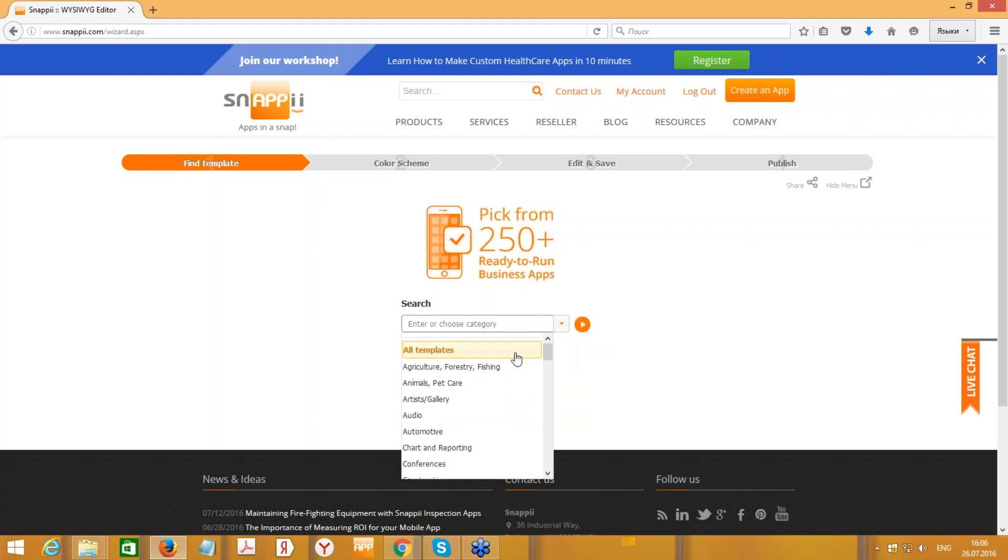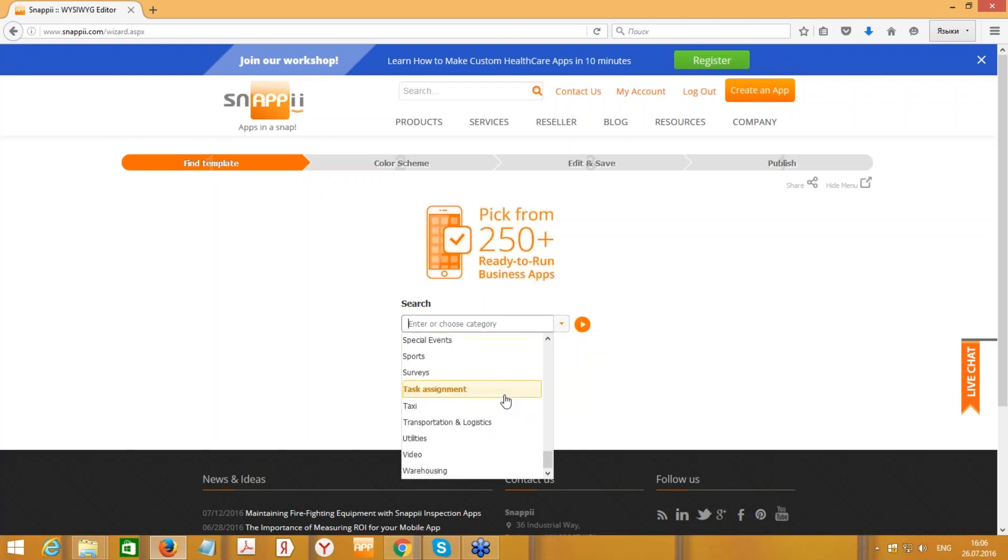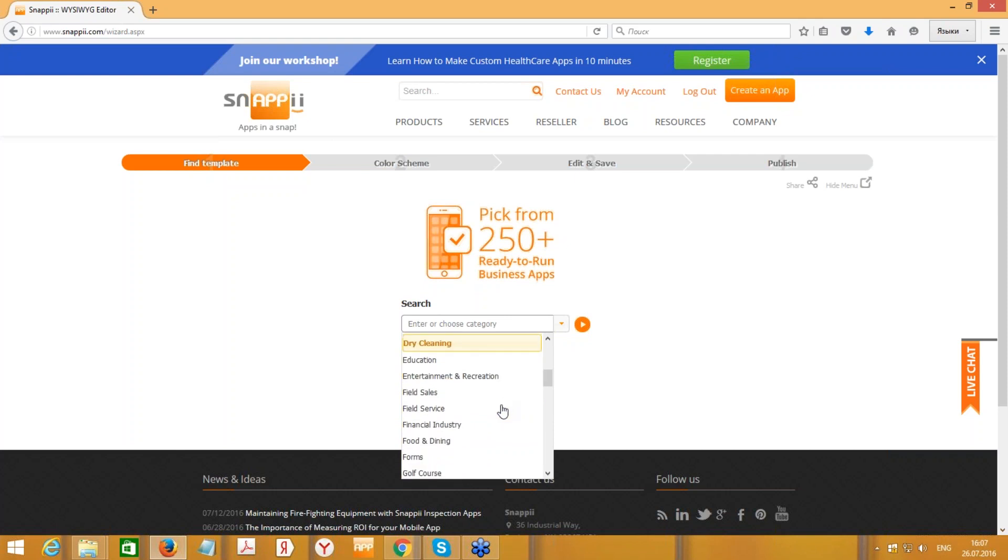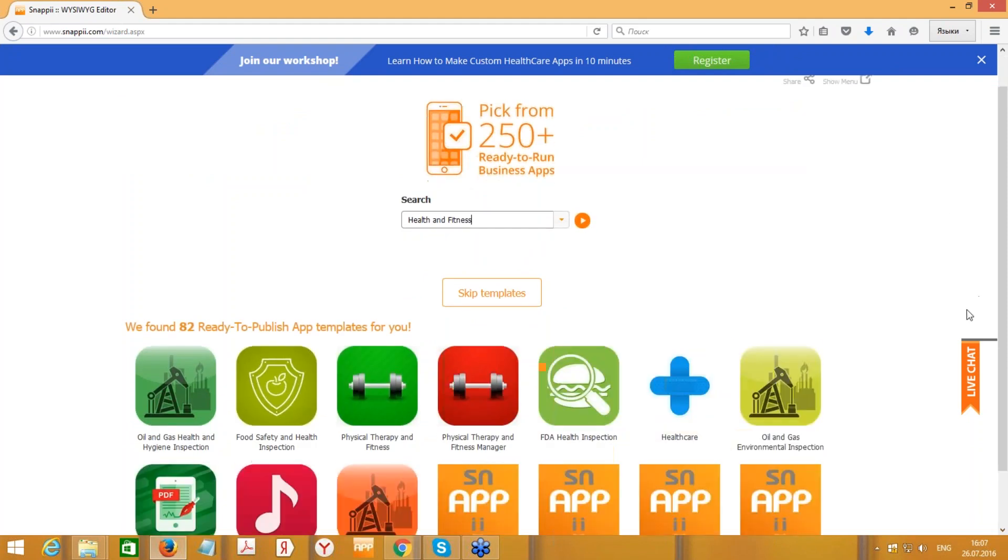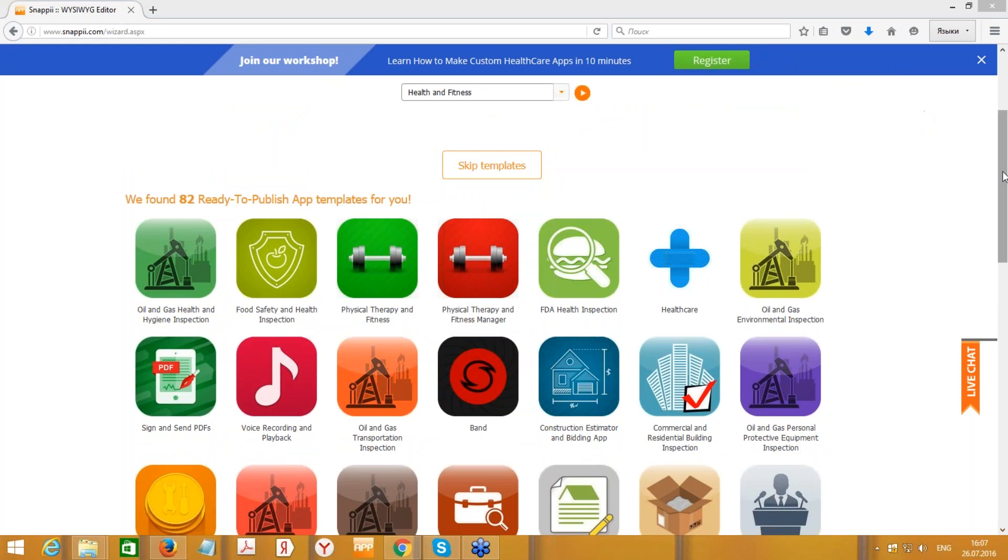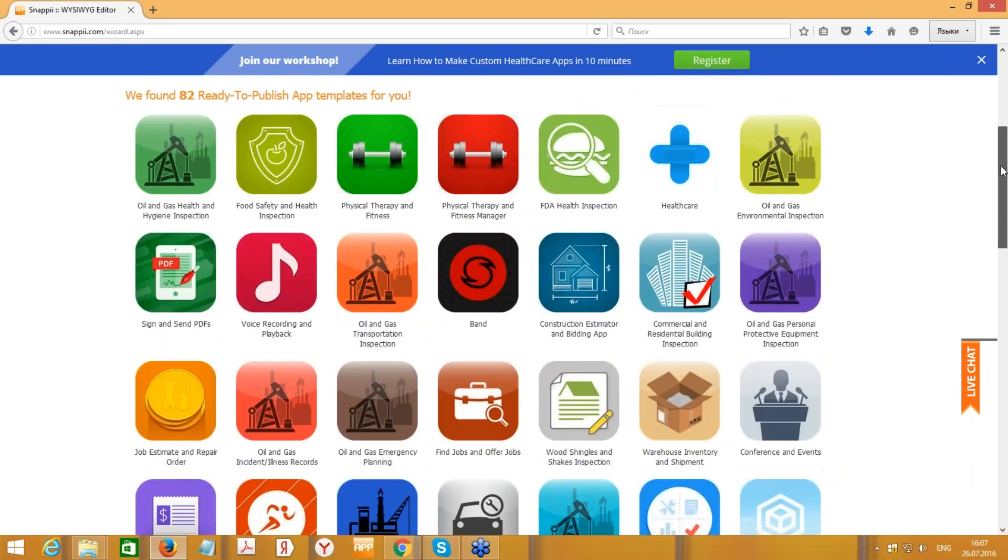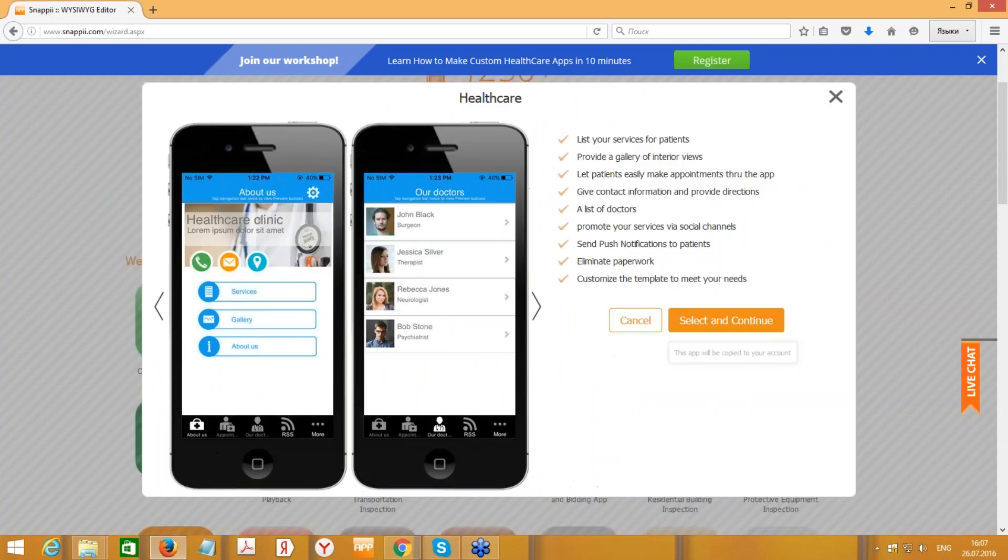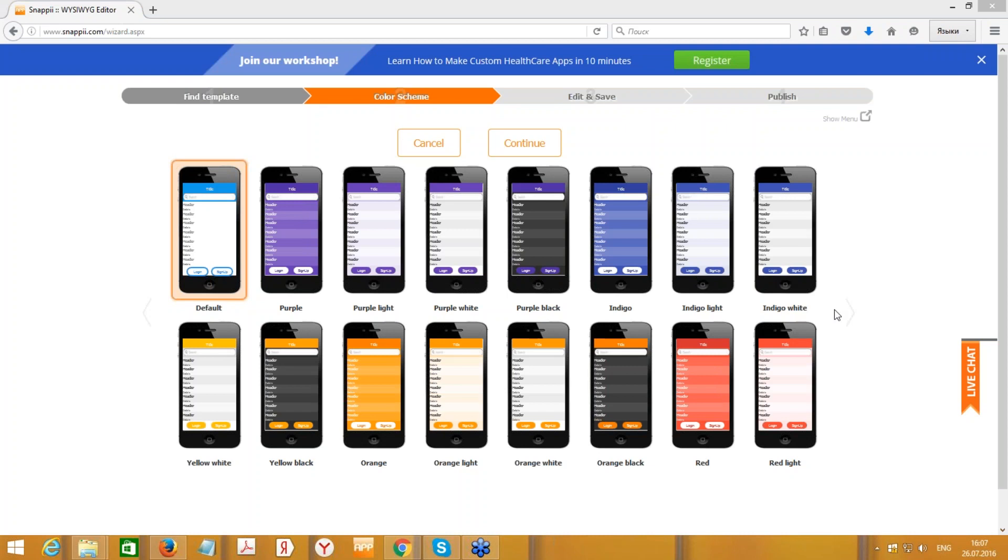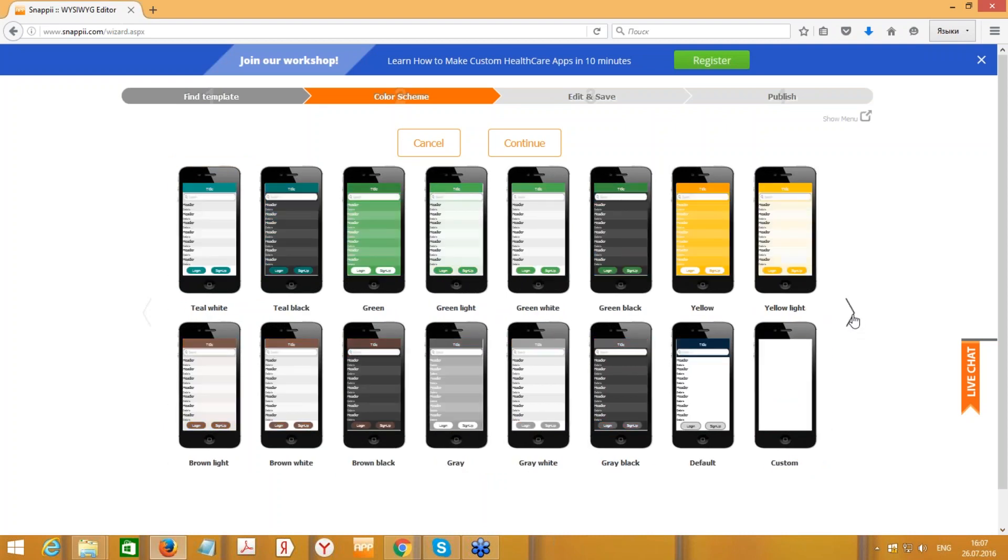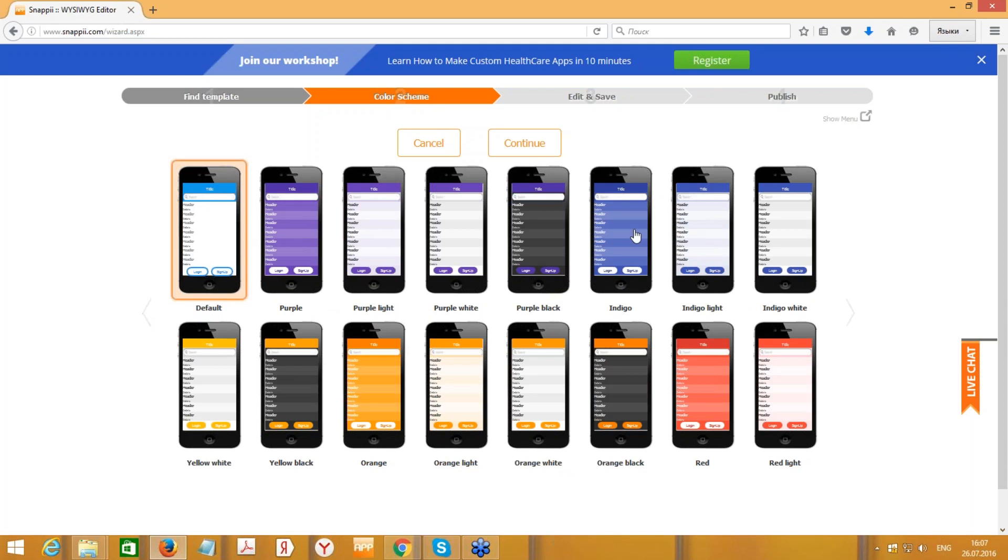Here you can select one of more than 250 templates, and the number is growing. Right now it's around 300 templates. So let's go with healthcare. We have a list of healthcare and other templates that we can use to create an app. Let's go with this healthcare template. Press select and continue. Here we can select the color theme or we can create a custom one. Let's select one of them and press continue.